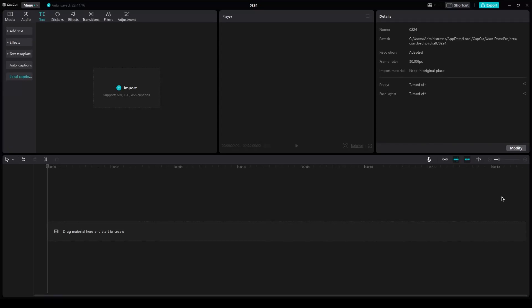CapCut PC Translation. Hi everyone, welcome back to another video. I hope you all are doing great and are having an amazing and incredible day.